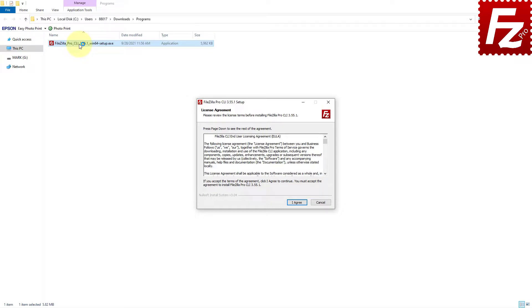the FileZilla Command Line wizard will guide you through the installation process. You are asked to agree to FileZilla Command Line's license terms and privacy policy.